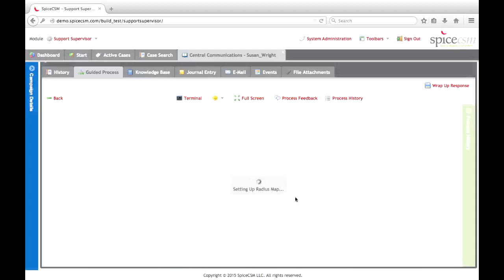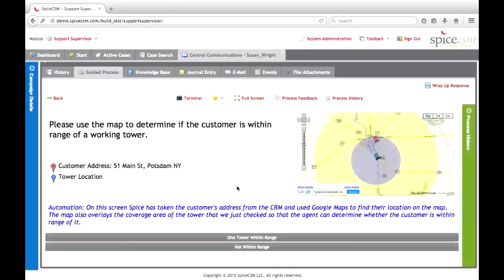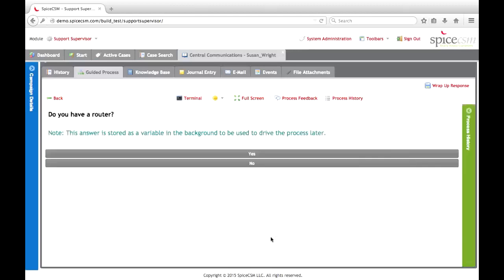We're going to reach out and create a radius map log. What we've done is taken the customer's address as well as the address of the tower and plotted them both on a map. We present that map to the agent and allow them to make a selection as to whether this customer is within range of that current working tower. We can see that Susan is within that working range, so we select one tower within range. The next step is to gather whether she is utilizing a router — this selection is stored as a variable in the background so we don't have to ask this question again later. We can say yes, Susan is using a router.